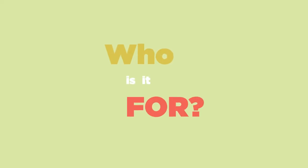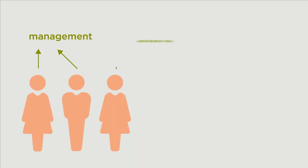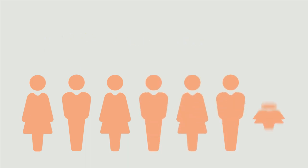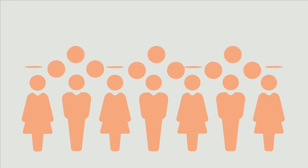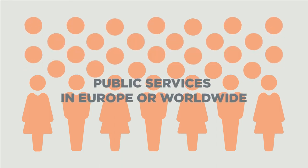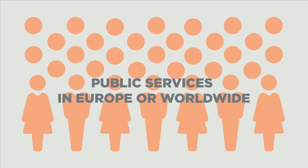Who is it for? In particular, it's aimed at those working in management and administration roles in the public sector, and more generally, at anyone interested in the field of public services in Europe or worldwide.